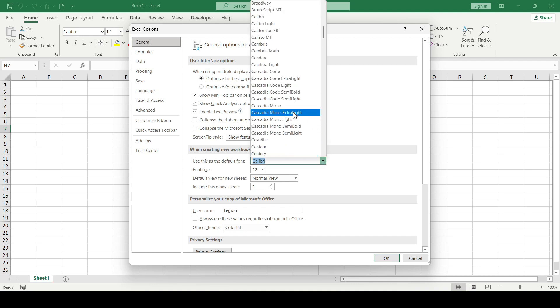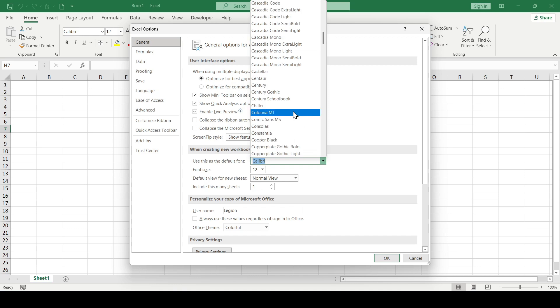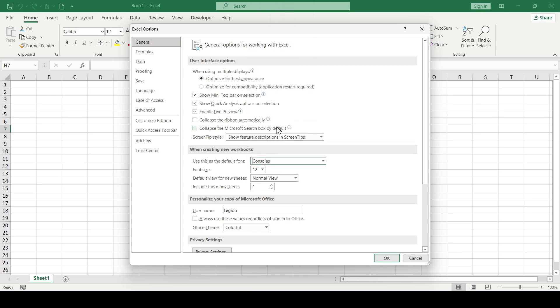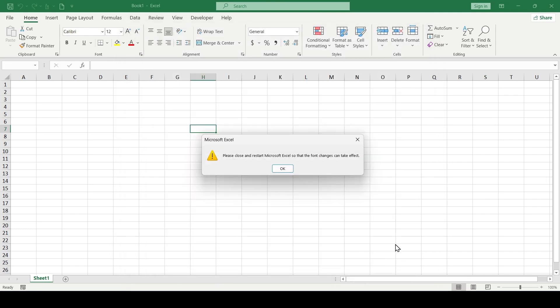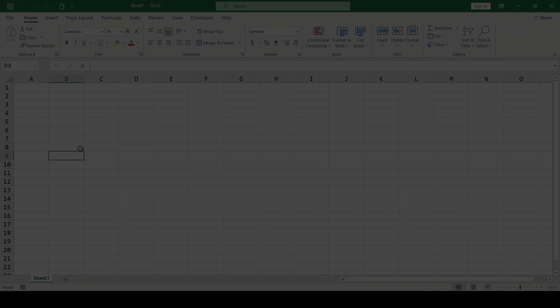For example, choose Consolas, a good readable font and choose a size of 14. Click OK and Excel asks you to close and restart the application. We are doing it.